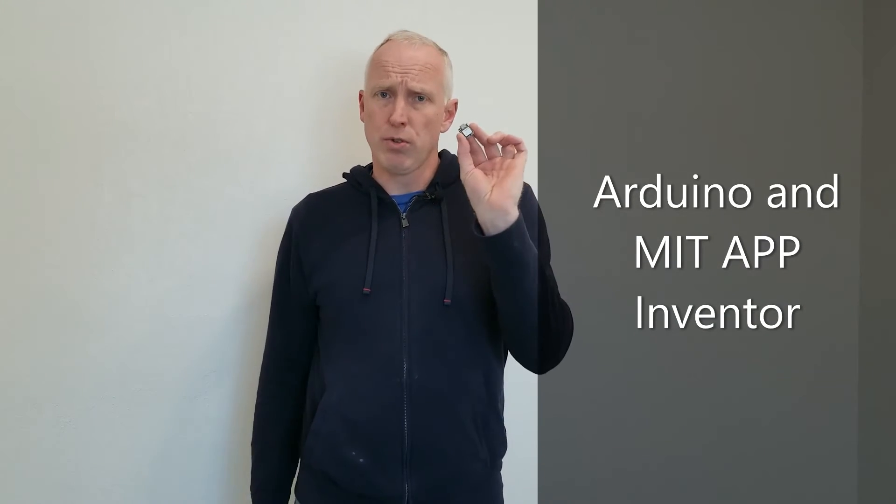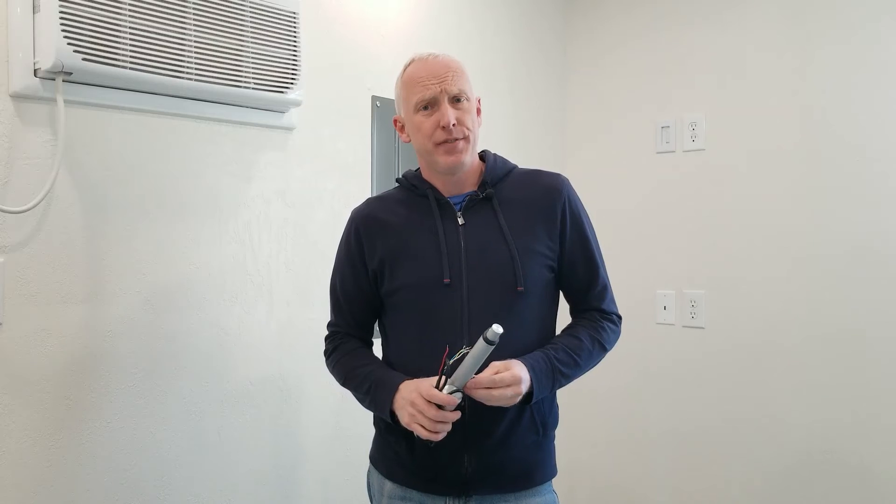In this video I will show you how to control this microcontroller using your smartphone. For this project I will be posting the source code for the Arduino as well as for the Android app for free in the description below. And if you like this video stick around for the next one where I'll show you how to use this microcontroller and your smartphone to control the actual position of a linear actuator.